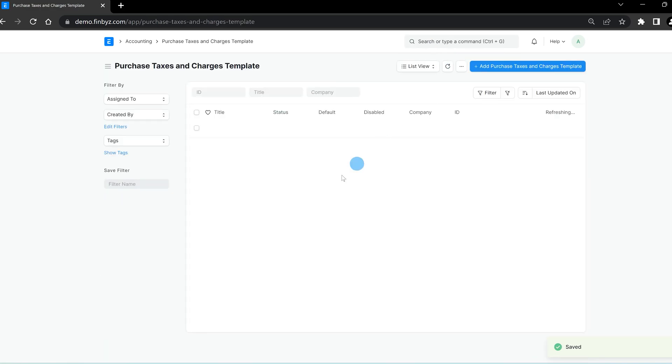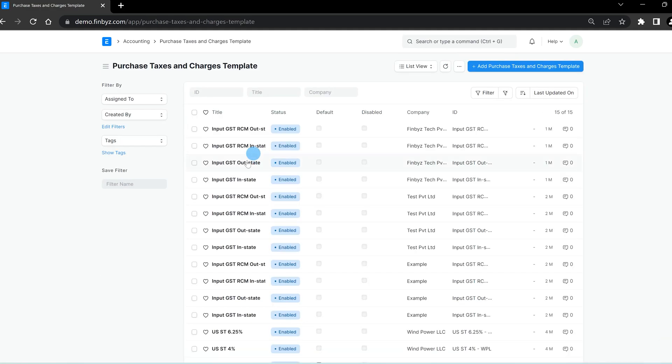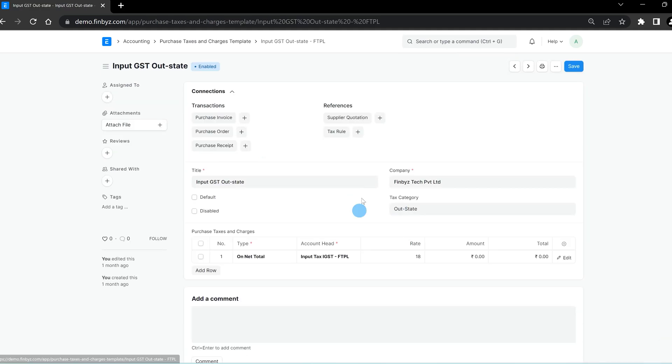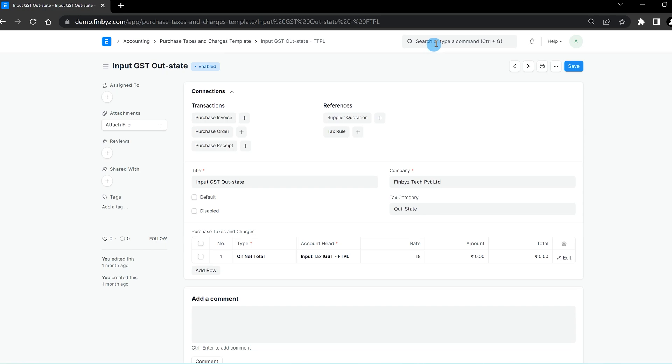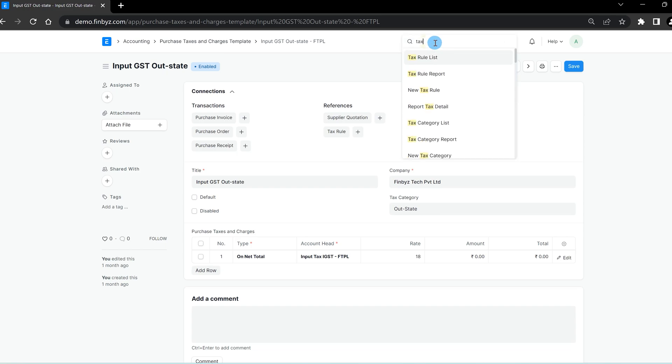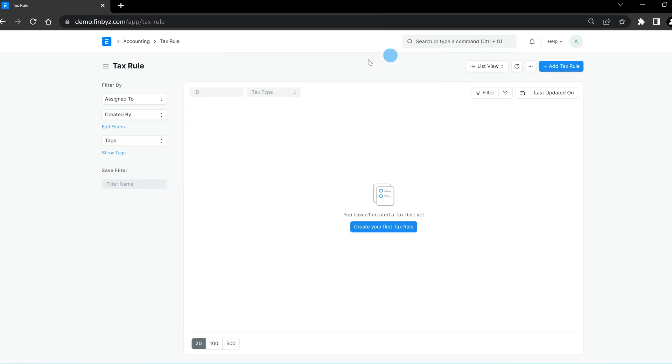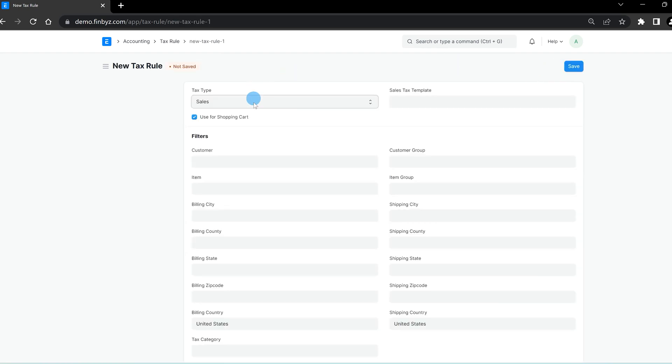Sometimes you may have multiple tax templates and you want to create automation for applying different templates. This is where tax rules in ERPNext come in handy. Let's create a new tax rule. Choose the tax type, either sales or purchase, and select the sales or purchase tax charges template on which the rule will be applied.